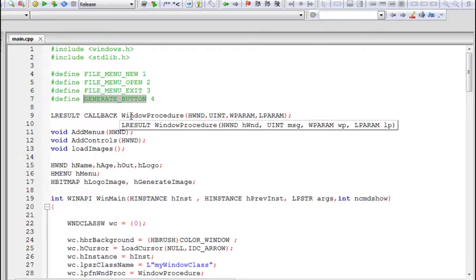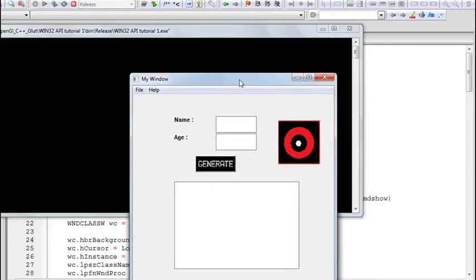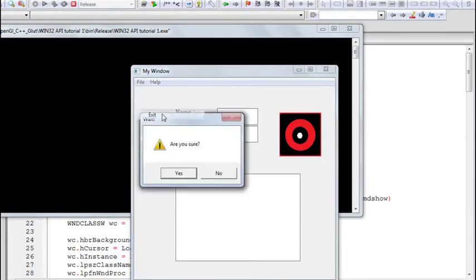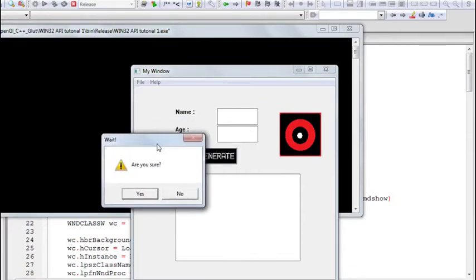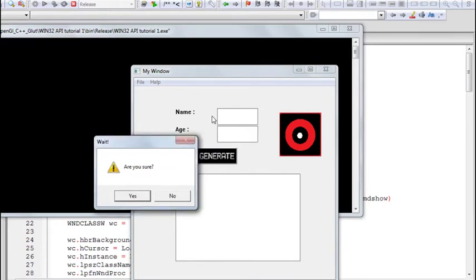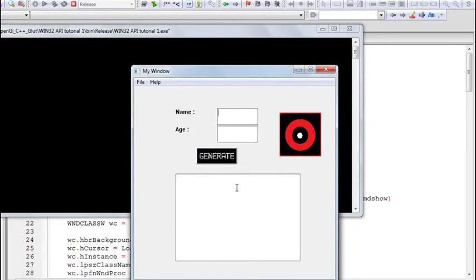A dialog box is actually a window which is a child of the main parent window, which pops up to show some message or other stuff on the screen, or you can alter settings using a dialog box. For example, when I press exit, this box pops up — this is actually a dialog box. It displays a message and has a couple of controls on it. When the message box is open, you cannot work with the rest of the window unless you deal with the dialog first.